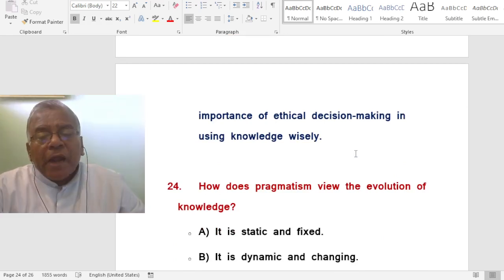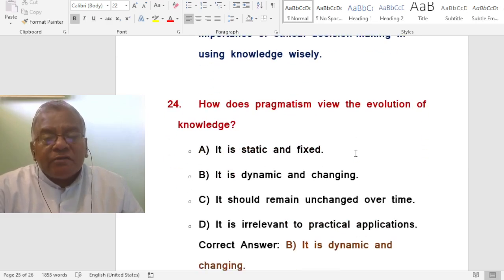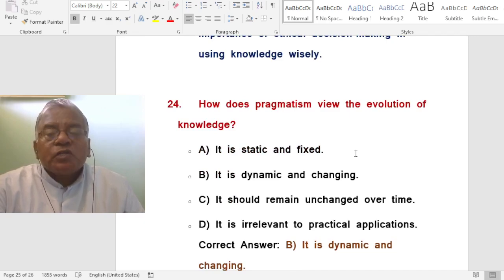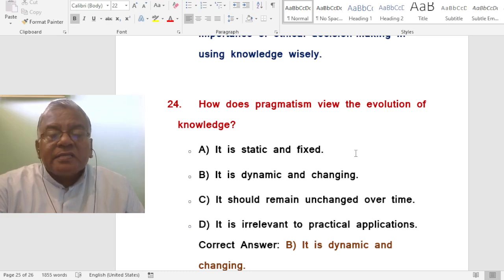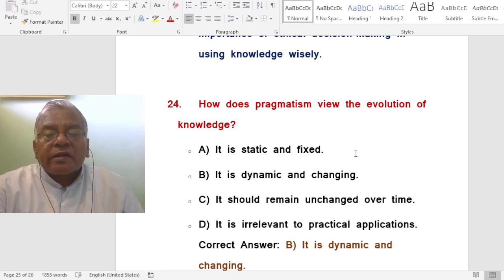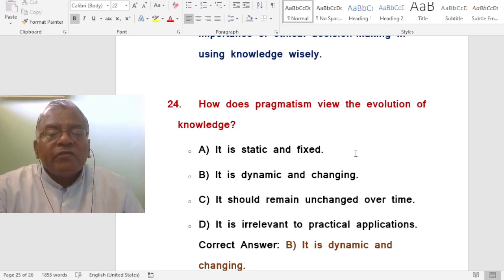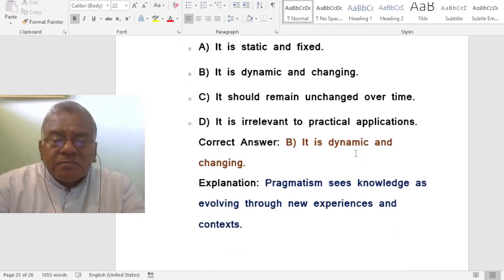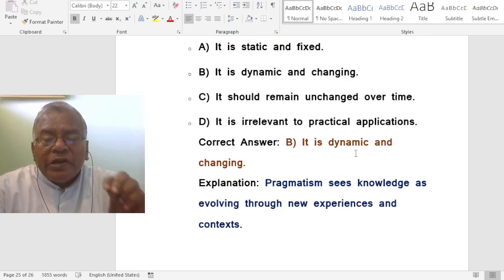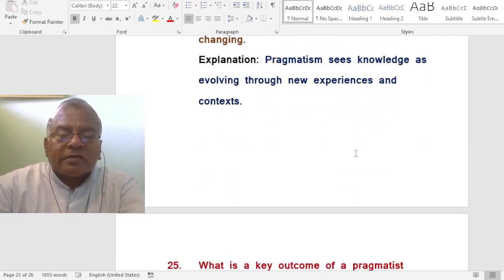Question: How does pragmatism view the evolution of knowledge? A. It is static and fixed. B. It is dynamic and changing. C. It should remain unchanged over time. D. It is irrelevant to practical applications. The correct answer is it is dynamic and changing. Pragmatism sees knowledge as evolving through new experiences and context.